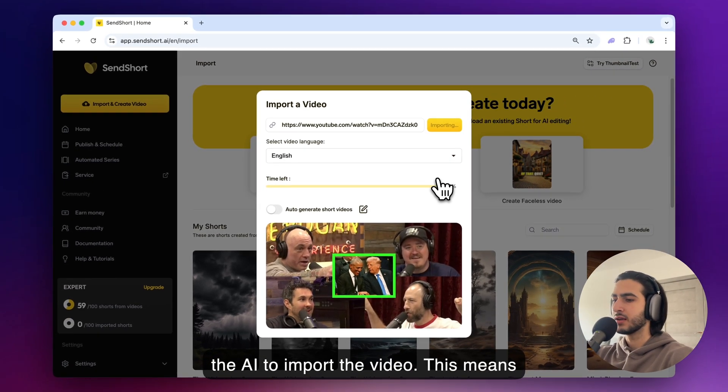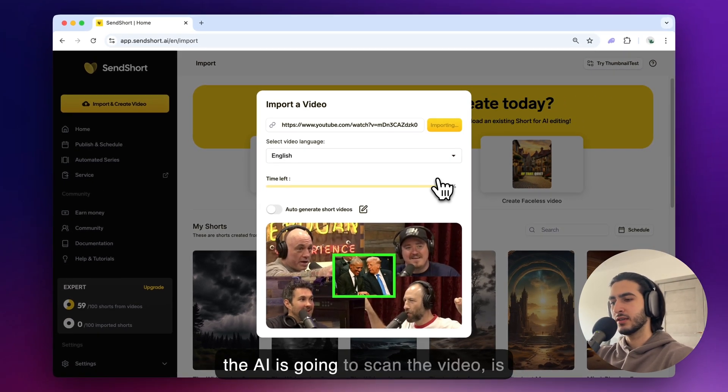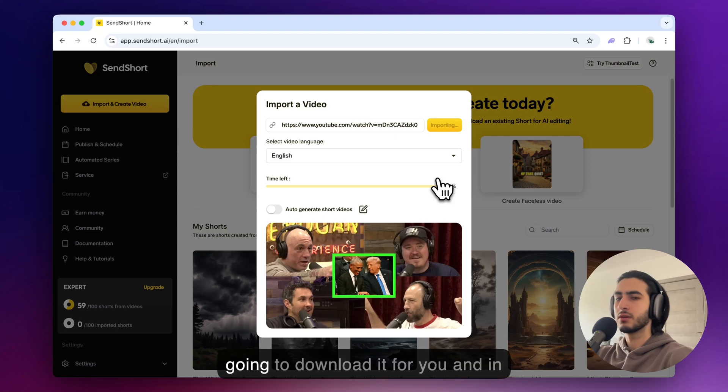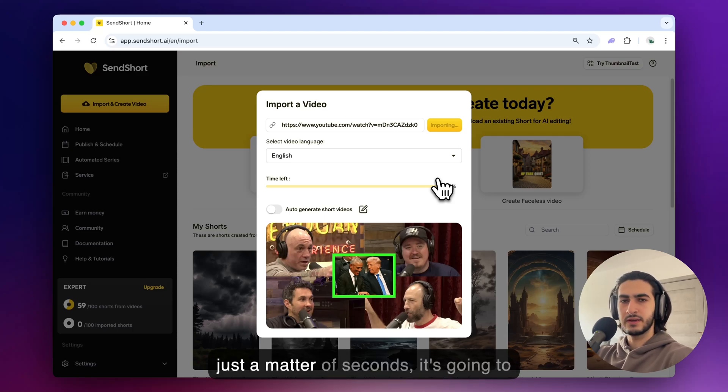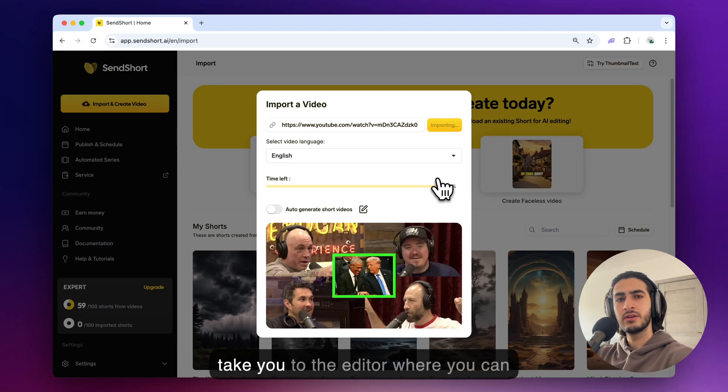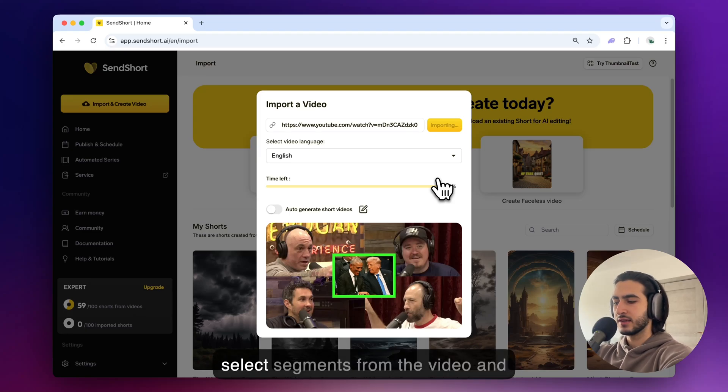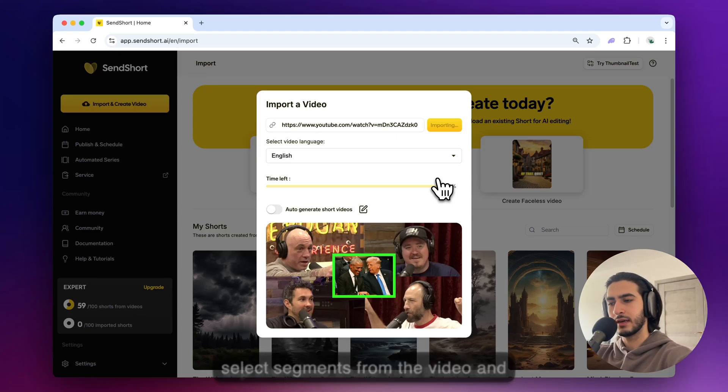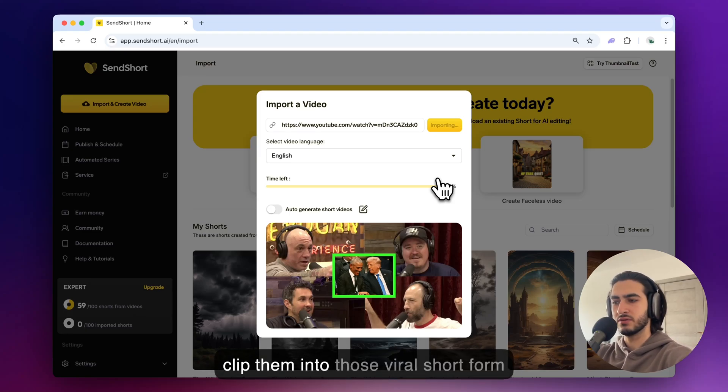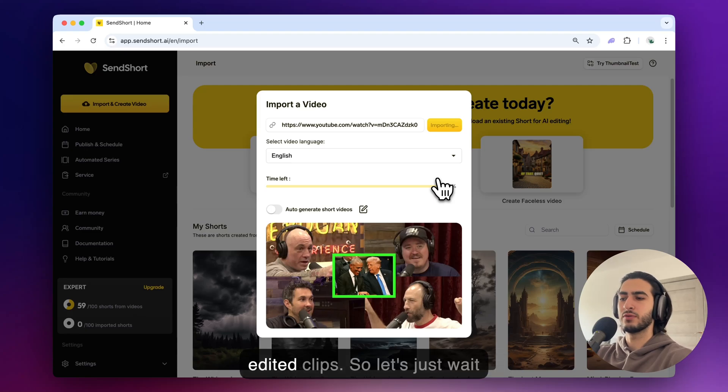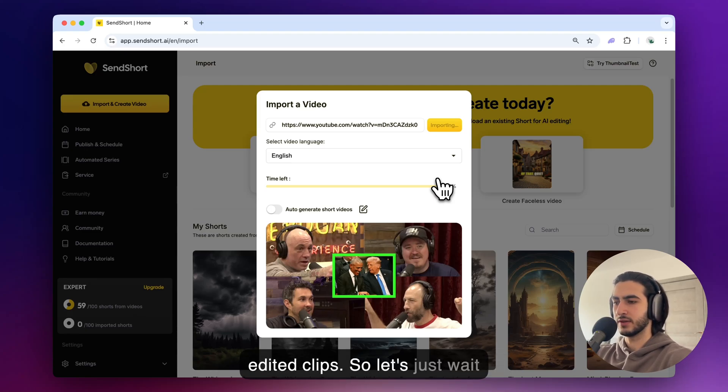This means the AI is going to scan the video. It's going to download it for you and in just a matter of seconds it's going to take you to the editor where you can select segments from the video and clip them into those viral short form edited clips. So let's just wait a few seconds for this.